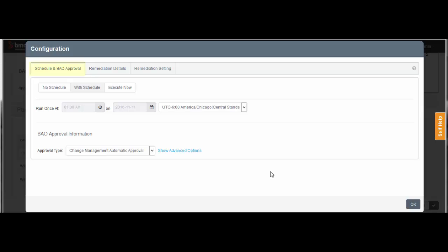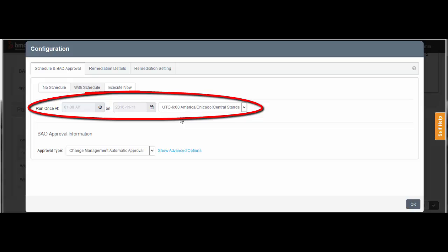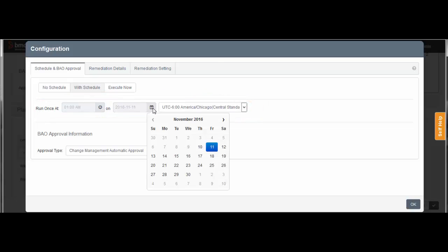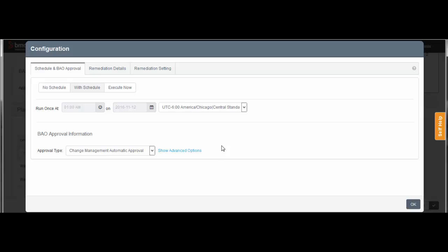On the Schedule and BAO Approval tab, make sure the With Schedule option is selected. Use these fields to set a time and date for the operation. I'm setting the date to Next Saturday, which is the maintenance window I want to use for patching. Click OK.